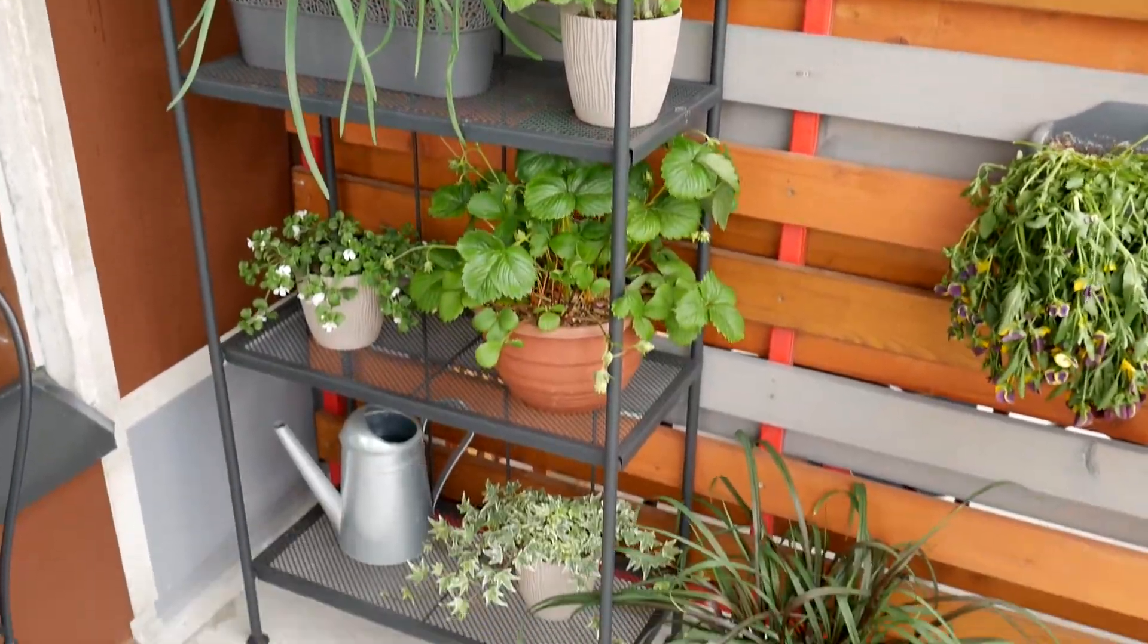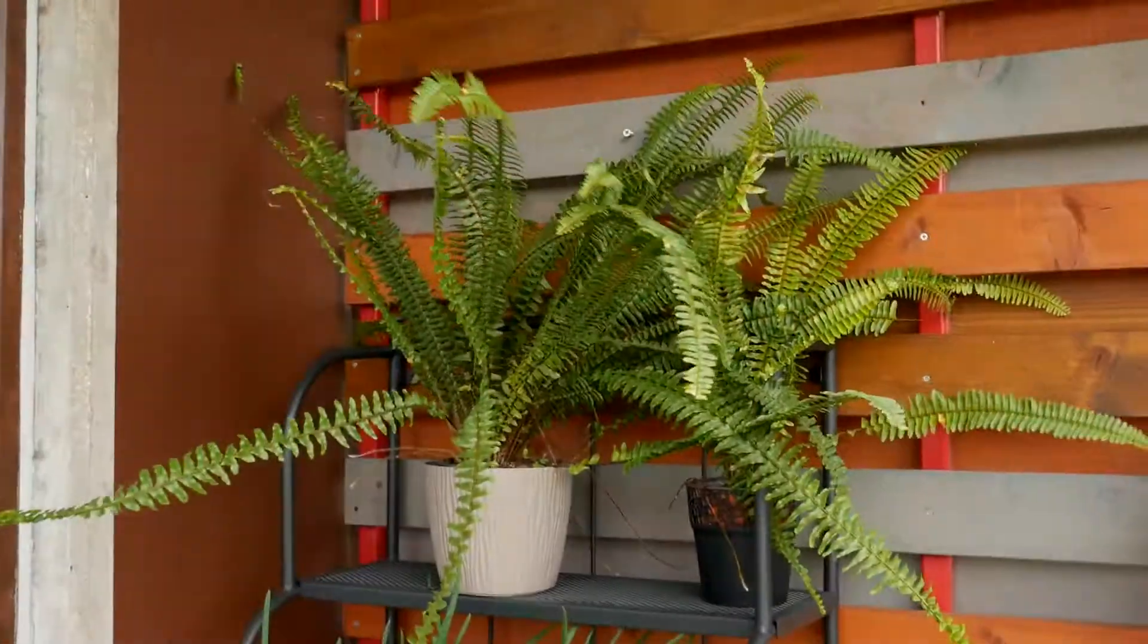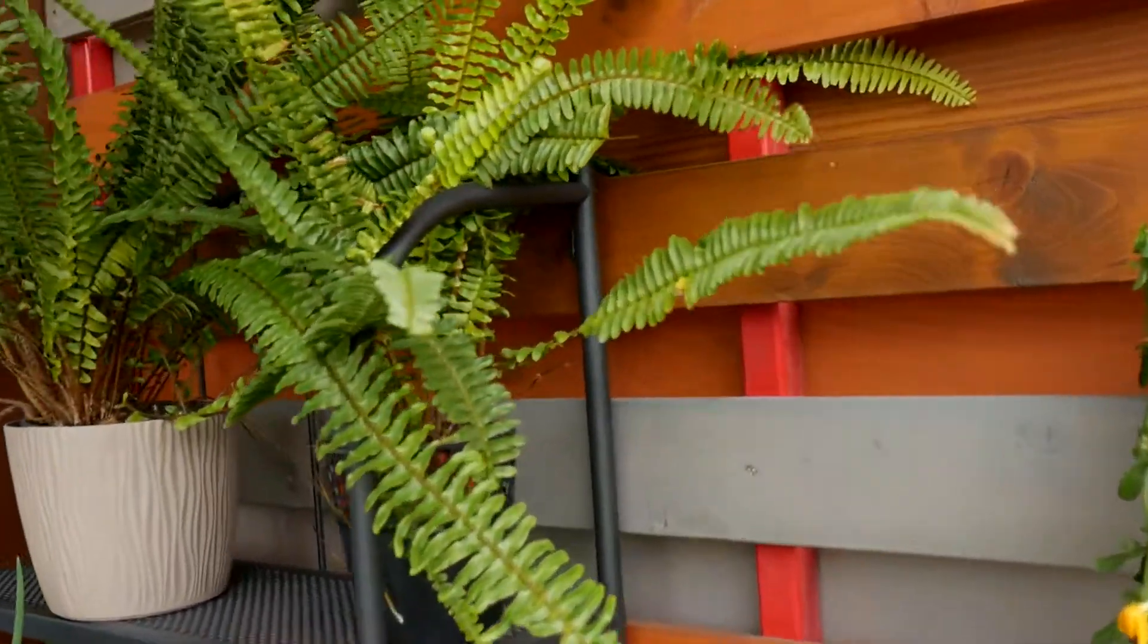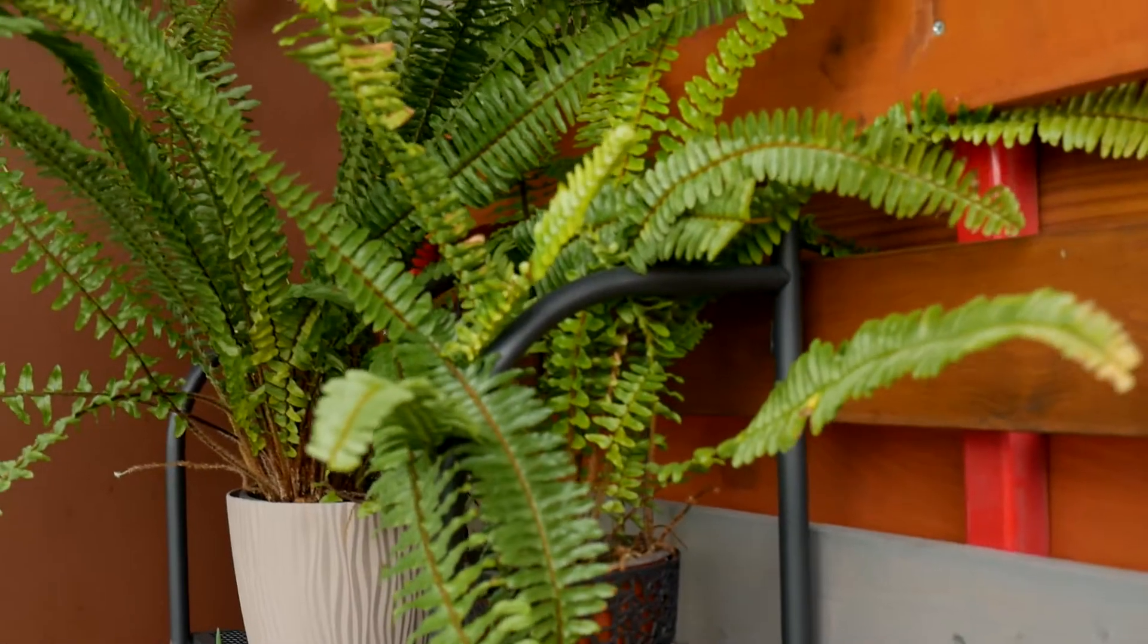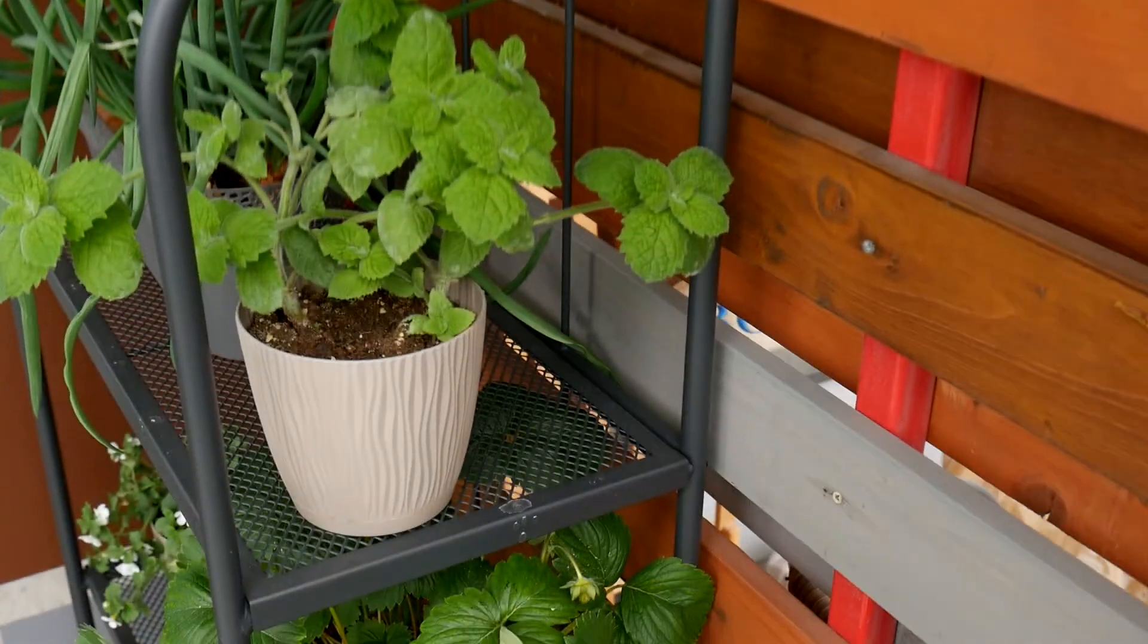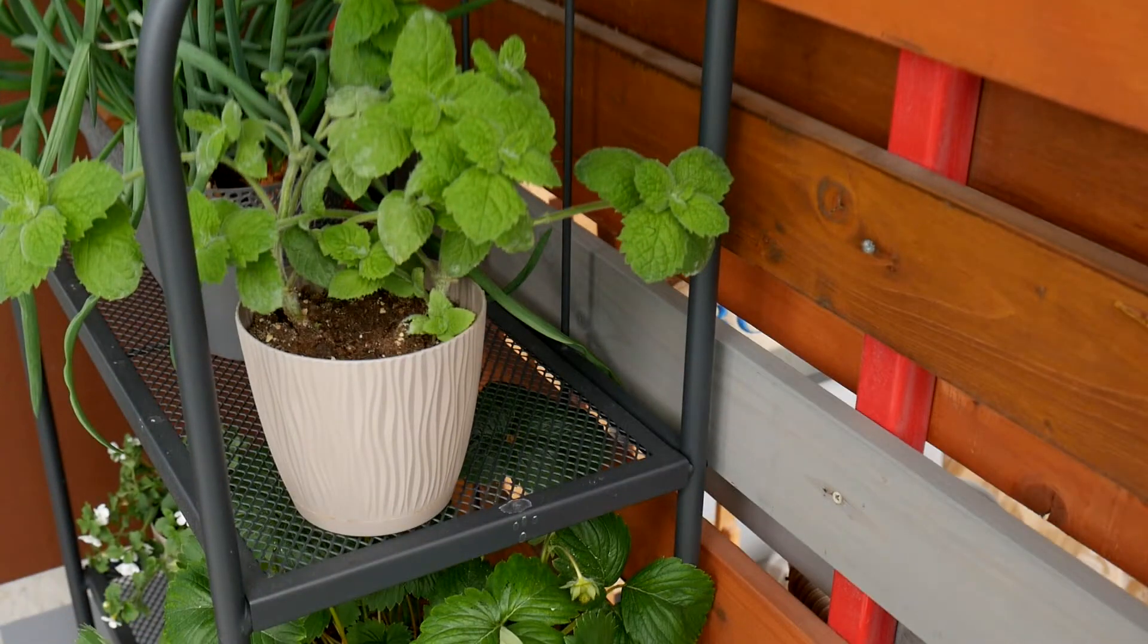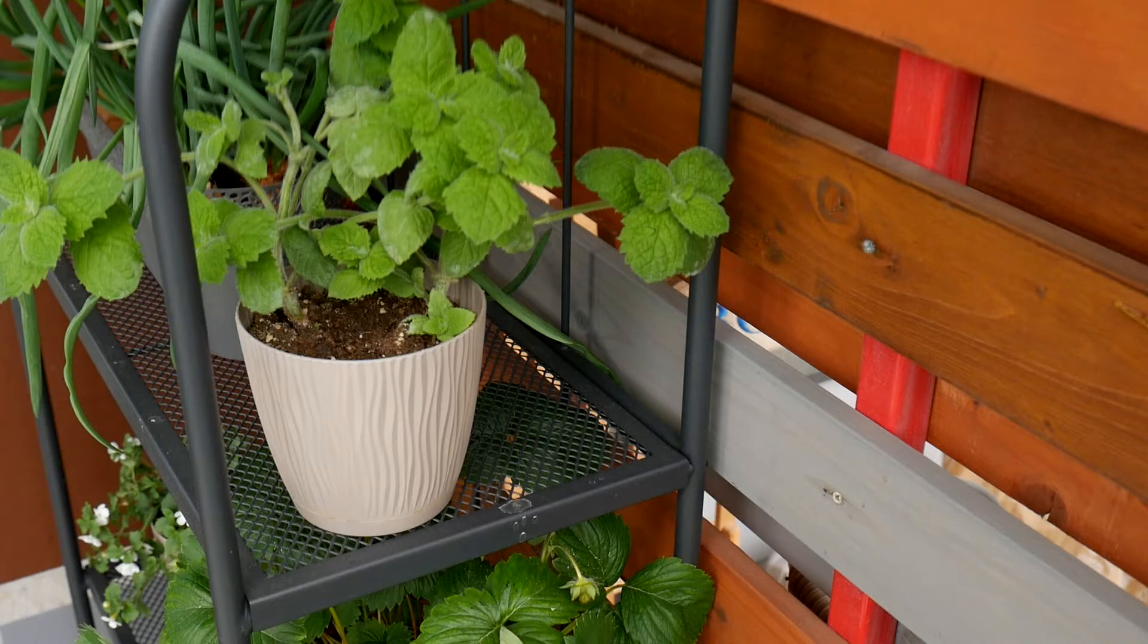Thanks for watching, and if you have any questions or suggestions, feel free to post them in the comments below. Next time, we will install IKEA RUNNEN floor together on the balcony floor. Bye!